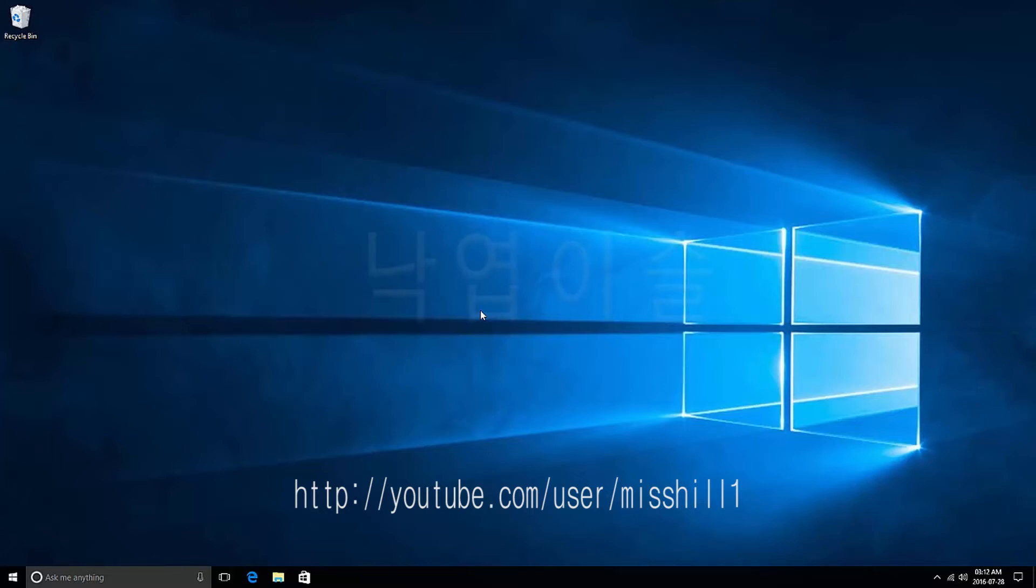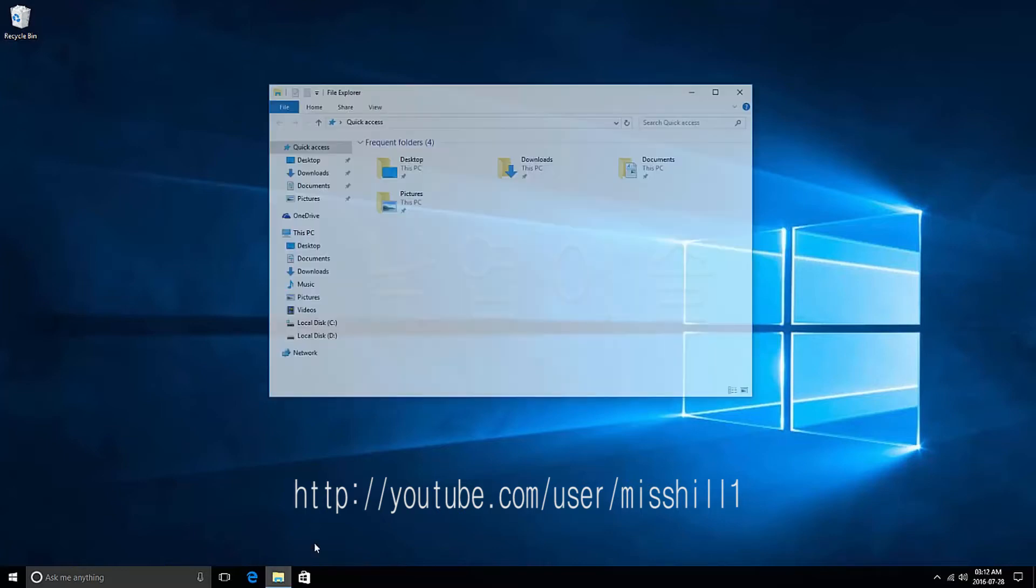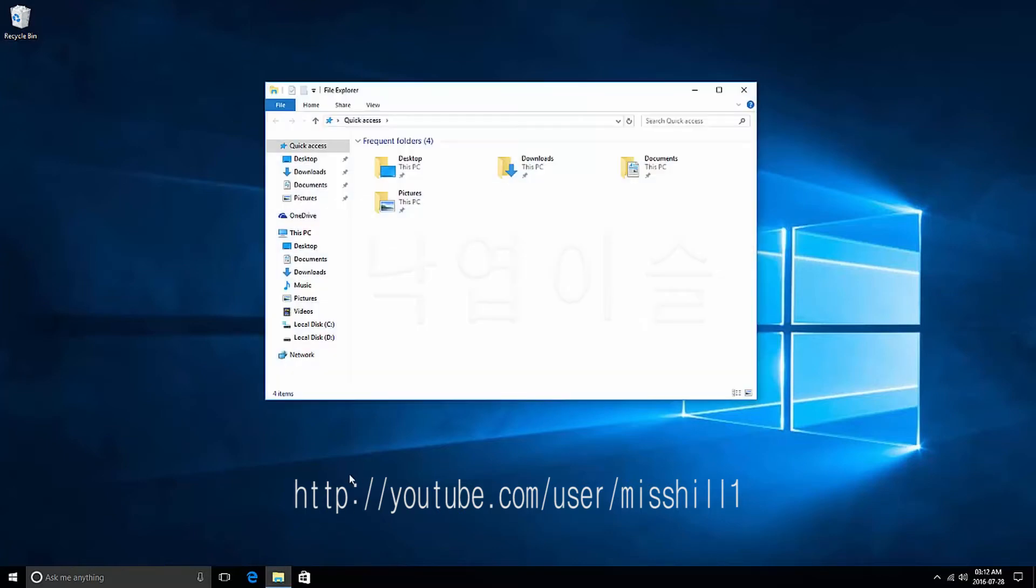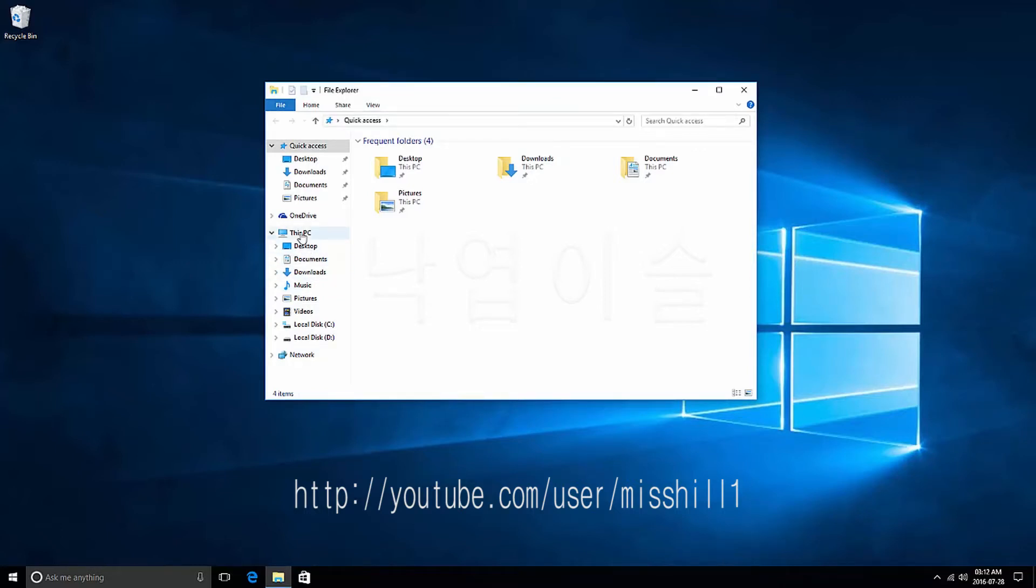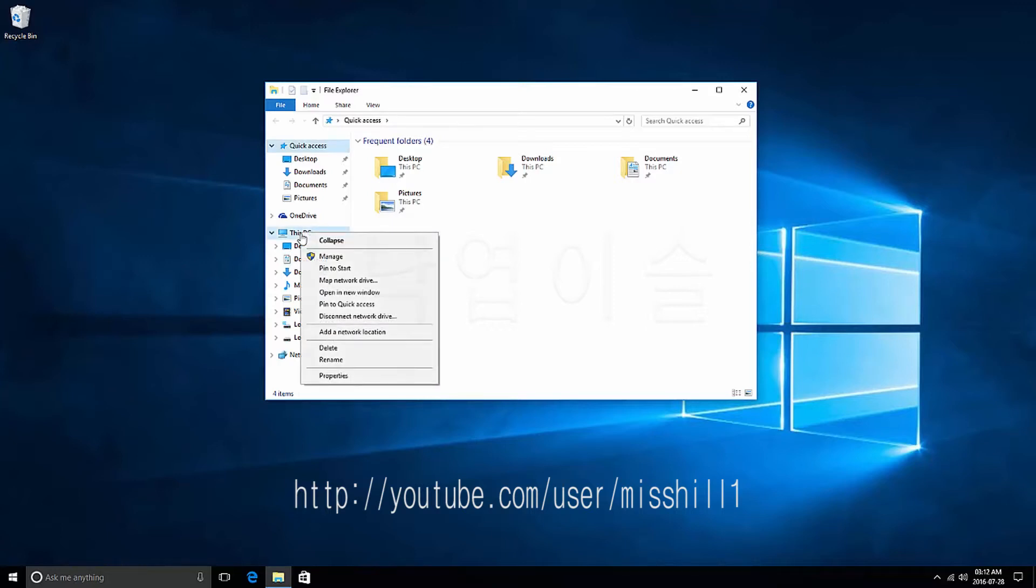Press File Explorer on the taskbar. Explorer window appears. Place the mouse pointer on This PC. Press the right mouse button.